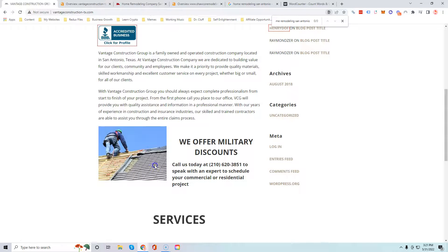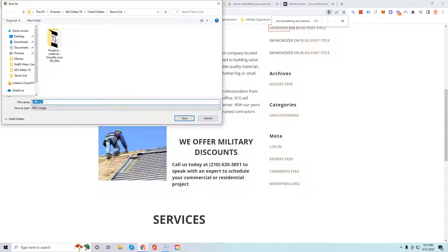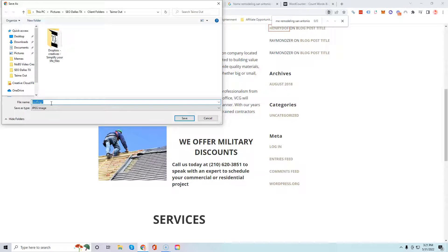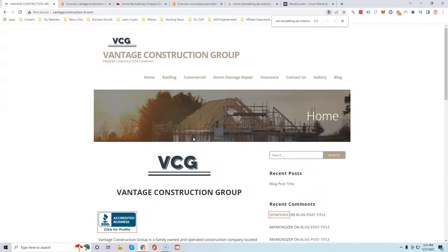Lastly, you want to save your images as those keywords. So this one here could be called home-dash-remodeling-dash-San-dash-Antonio and that'll help you rank for that keyword as well. So that's my first tip for you.